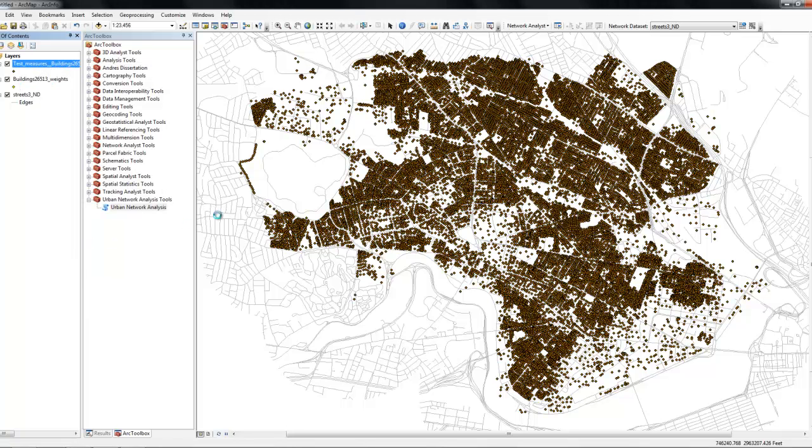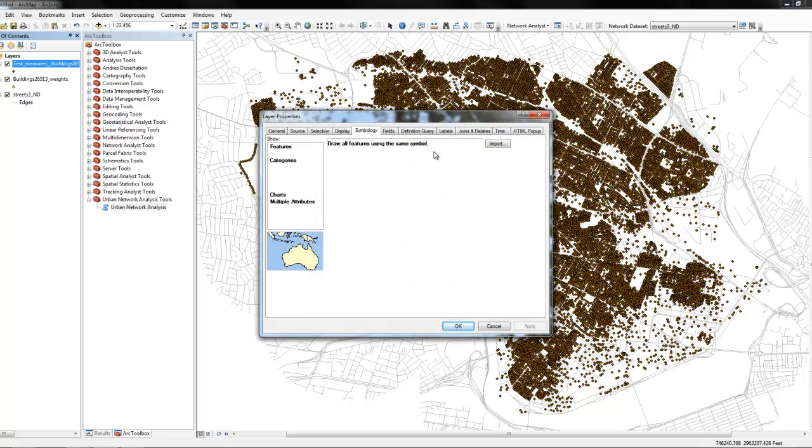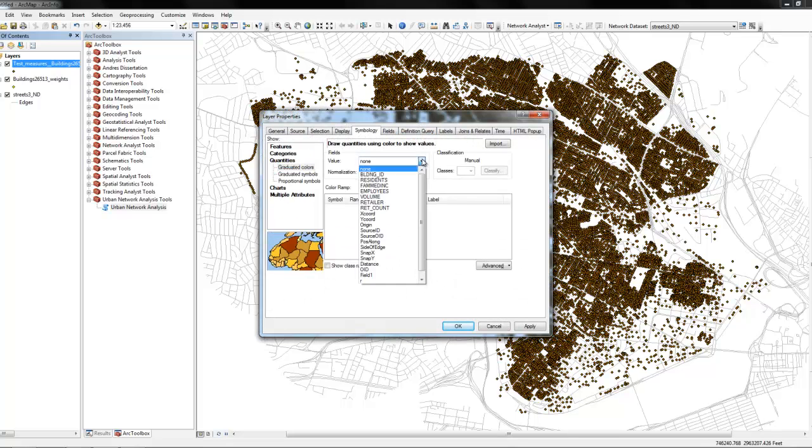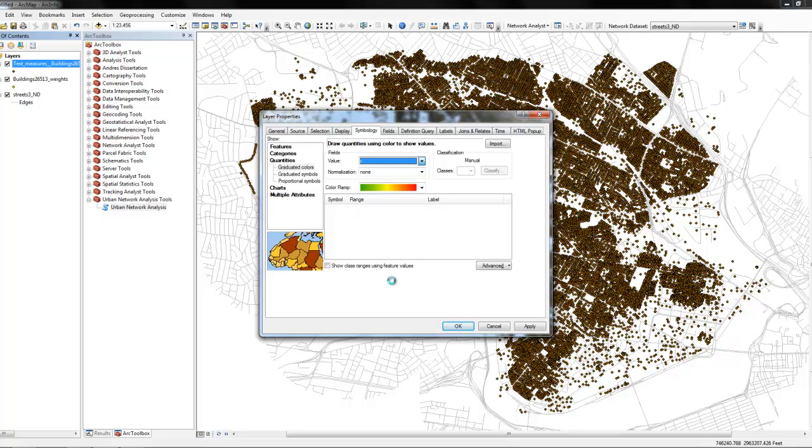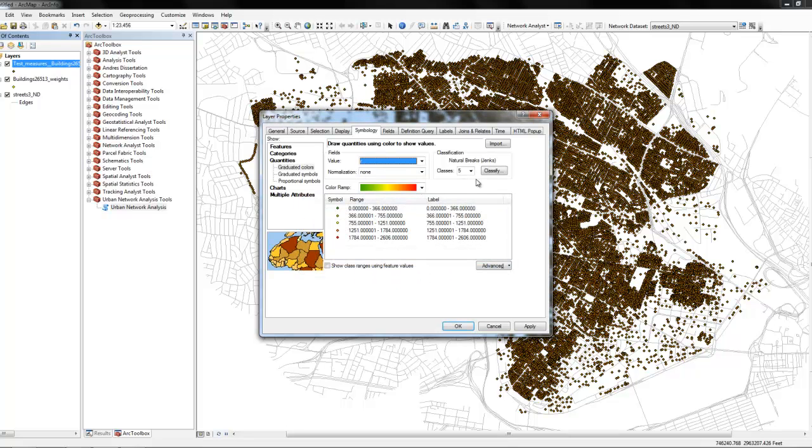Once the tool finishes, the results are added to the display. You can illustrate the results by going to the properties of the results layer and coloring them according to the computed values. In this case, we're going to color the results according to the reach values.